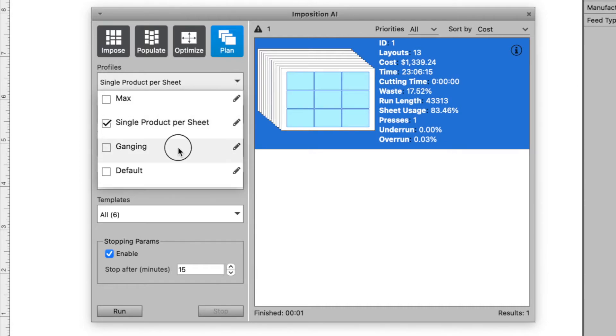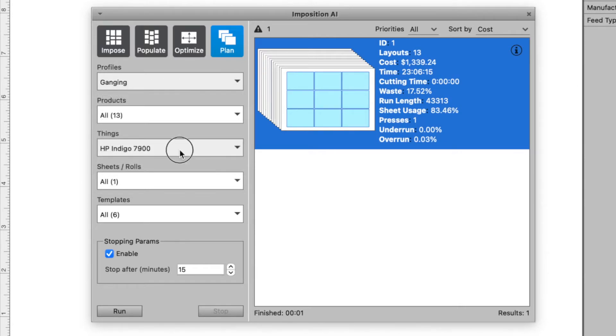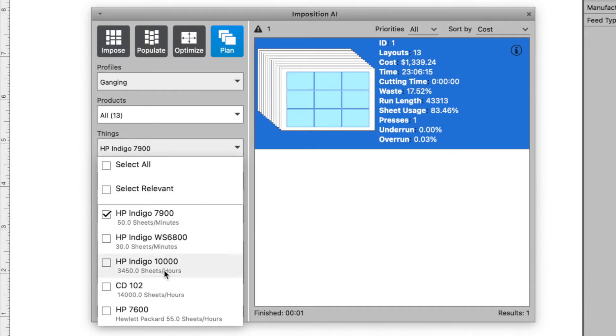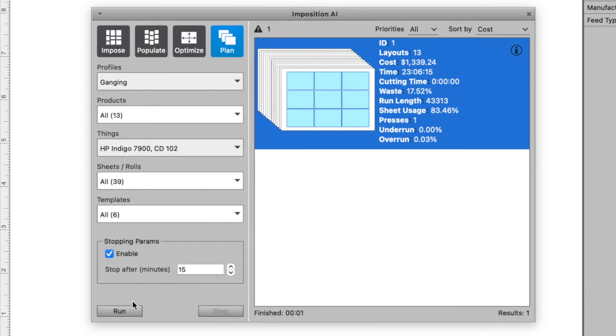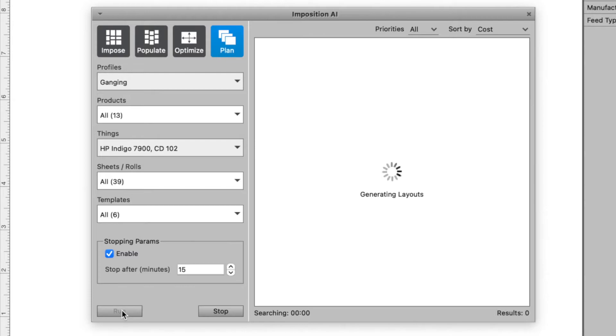In this second example, let's select our ganging profile, our offset and digital press, and any of our cut sheet sizes in our stocks library.